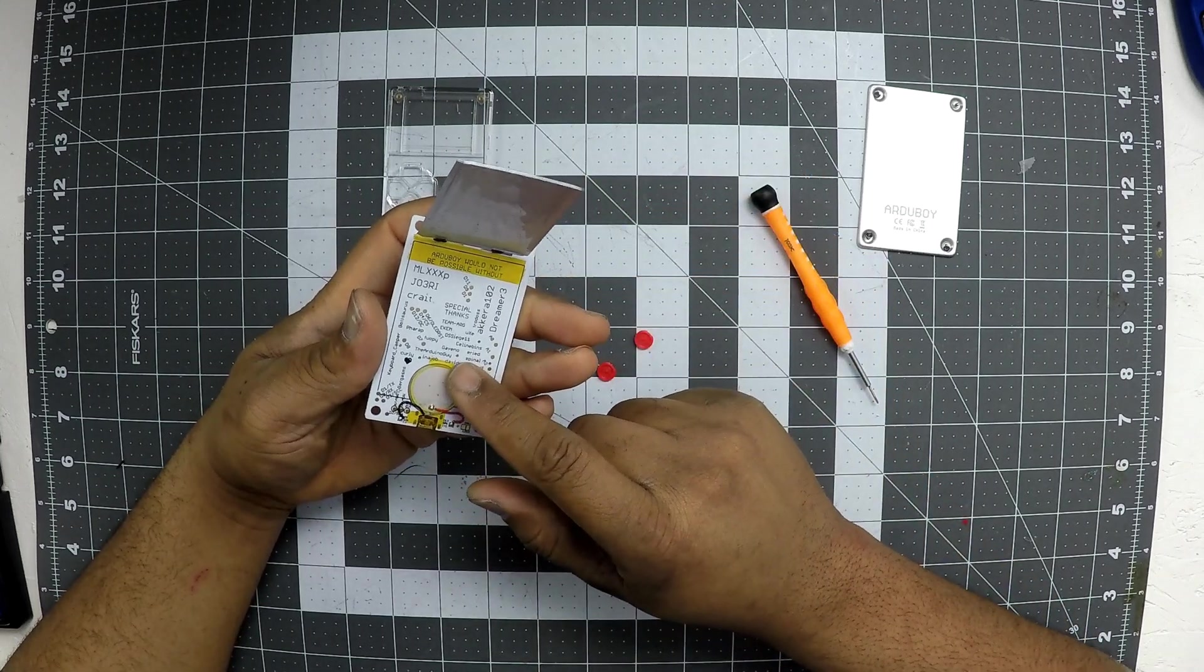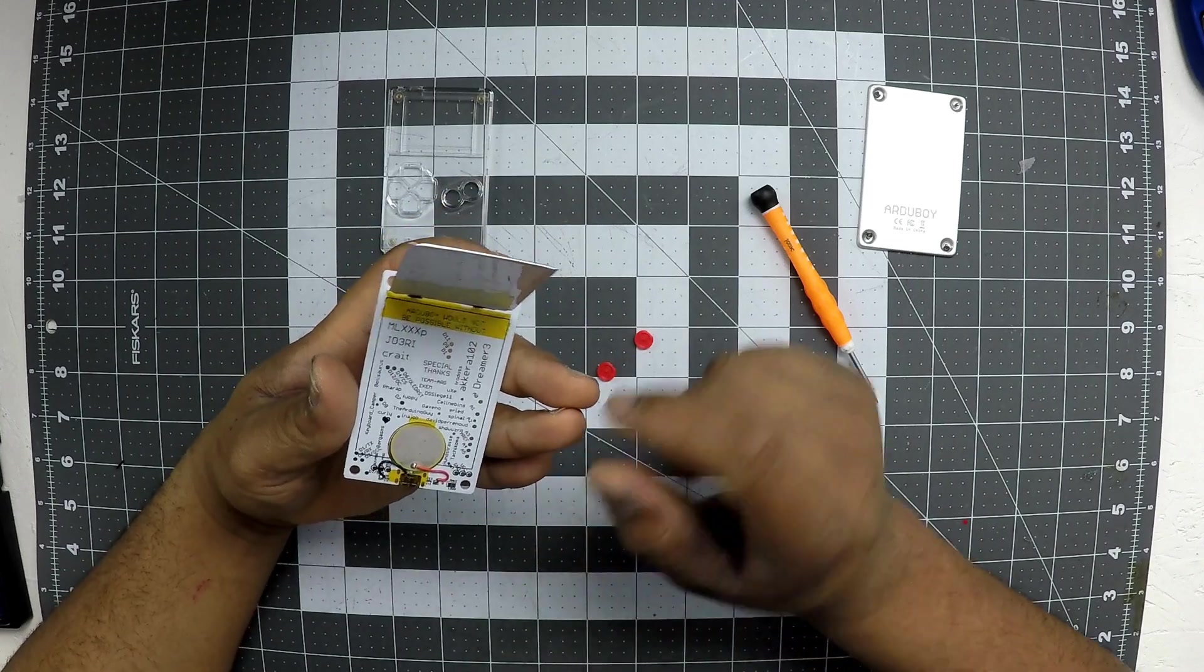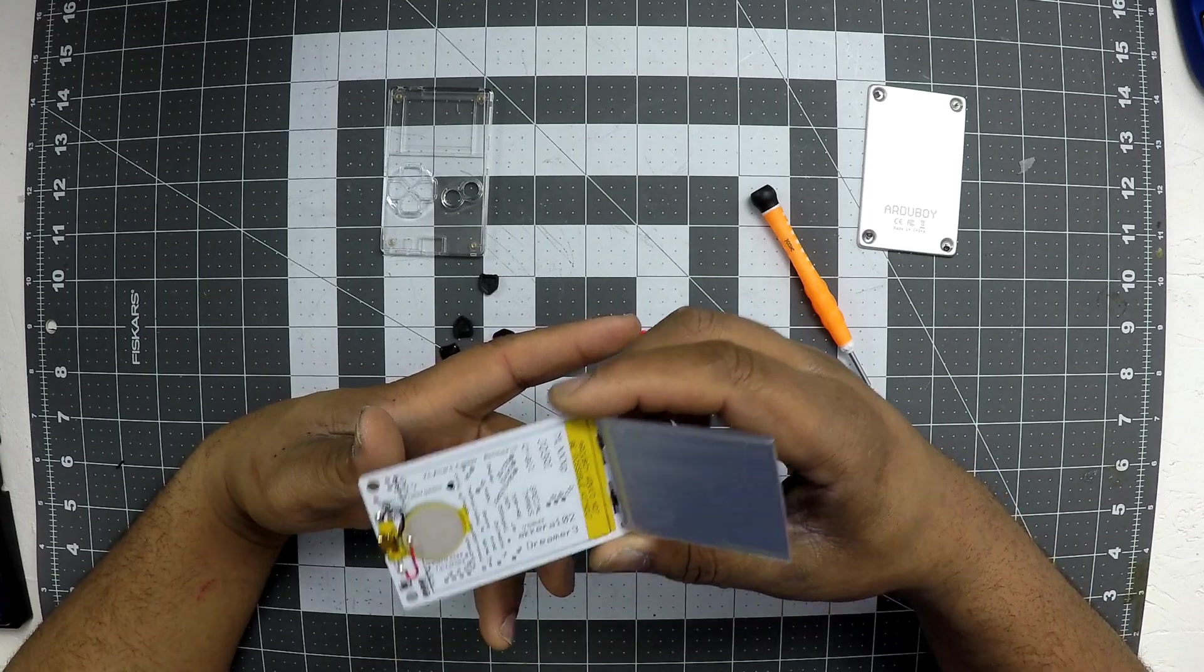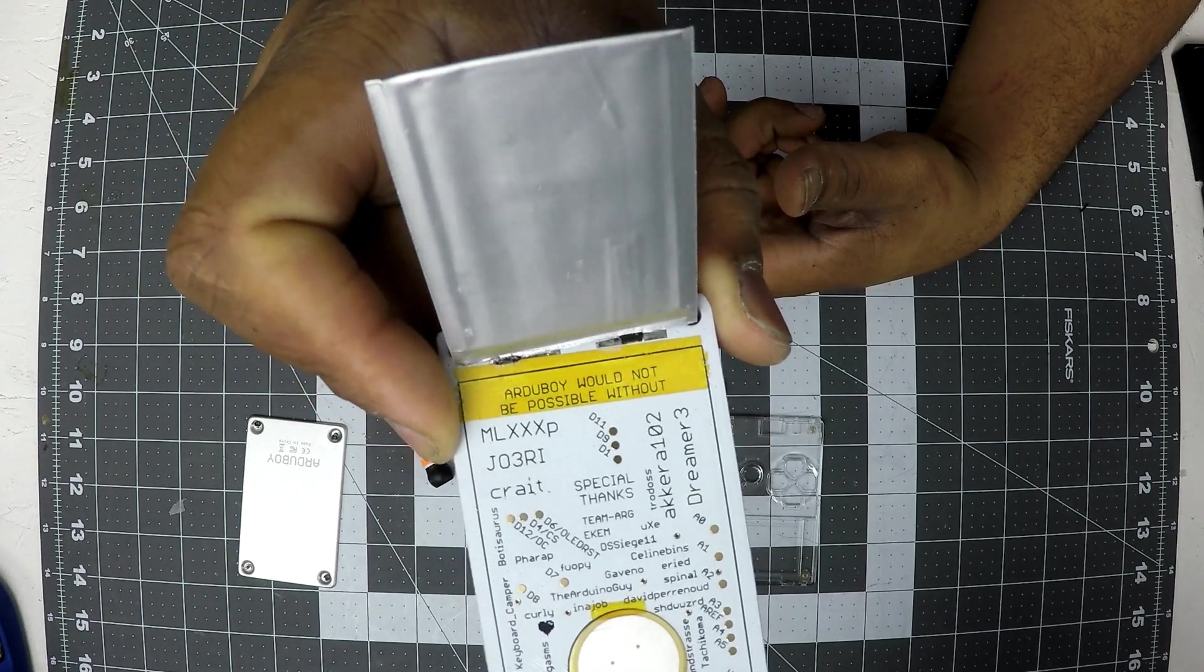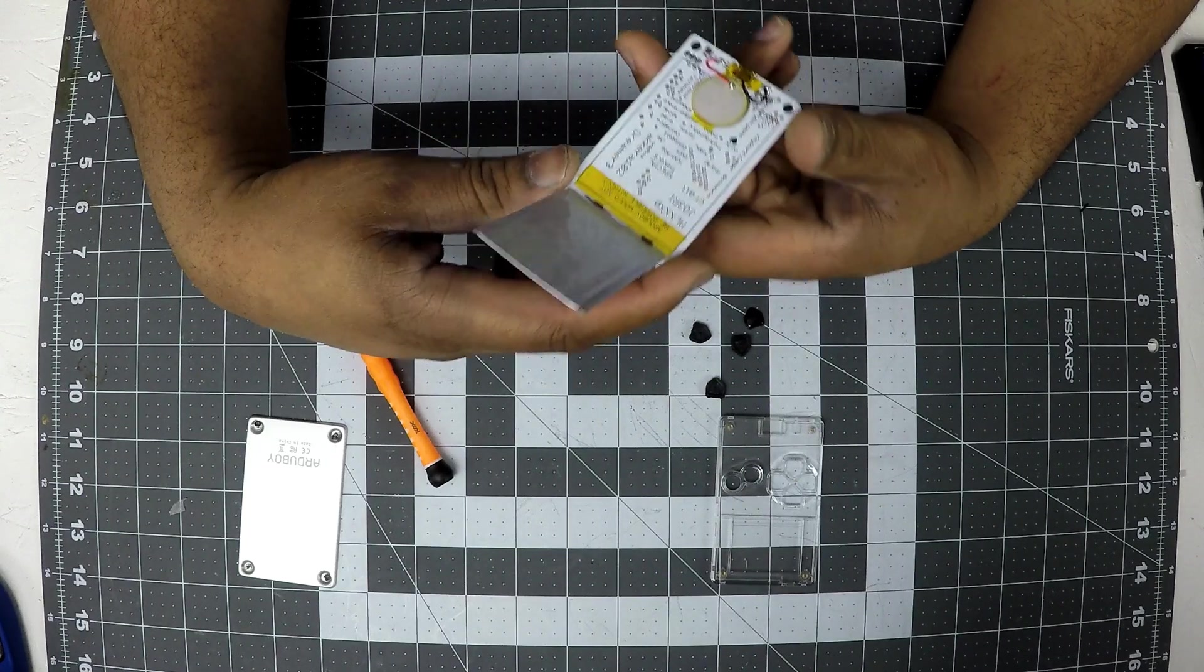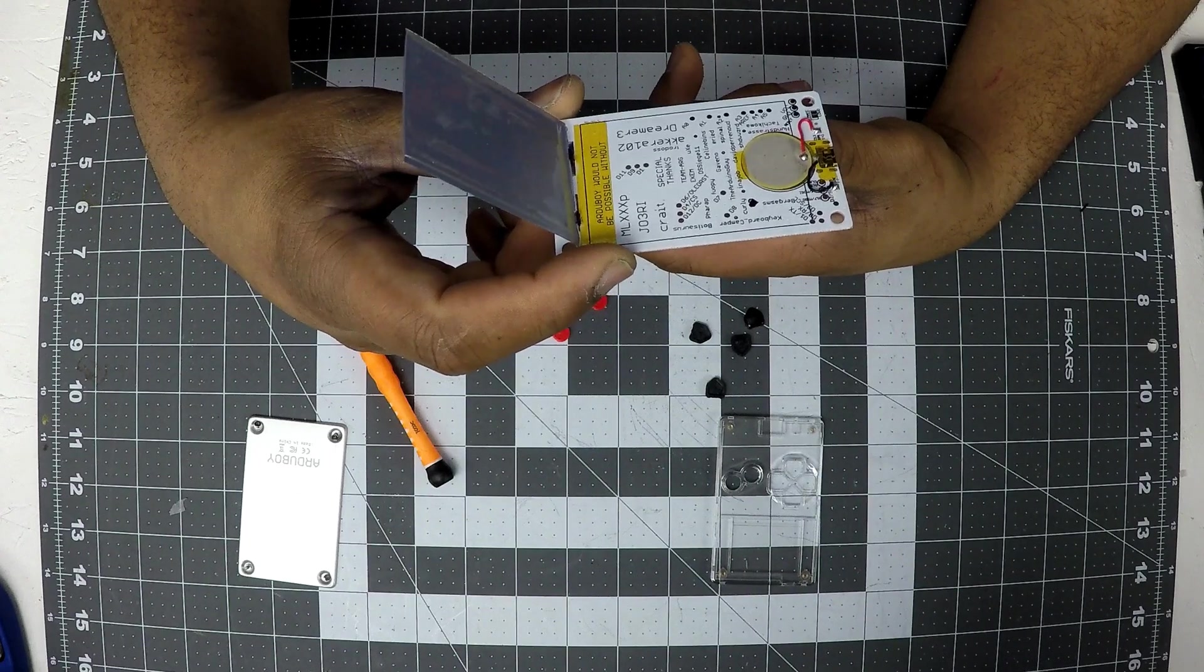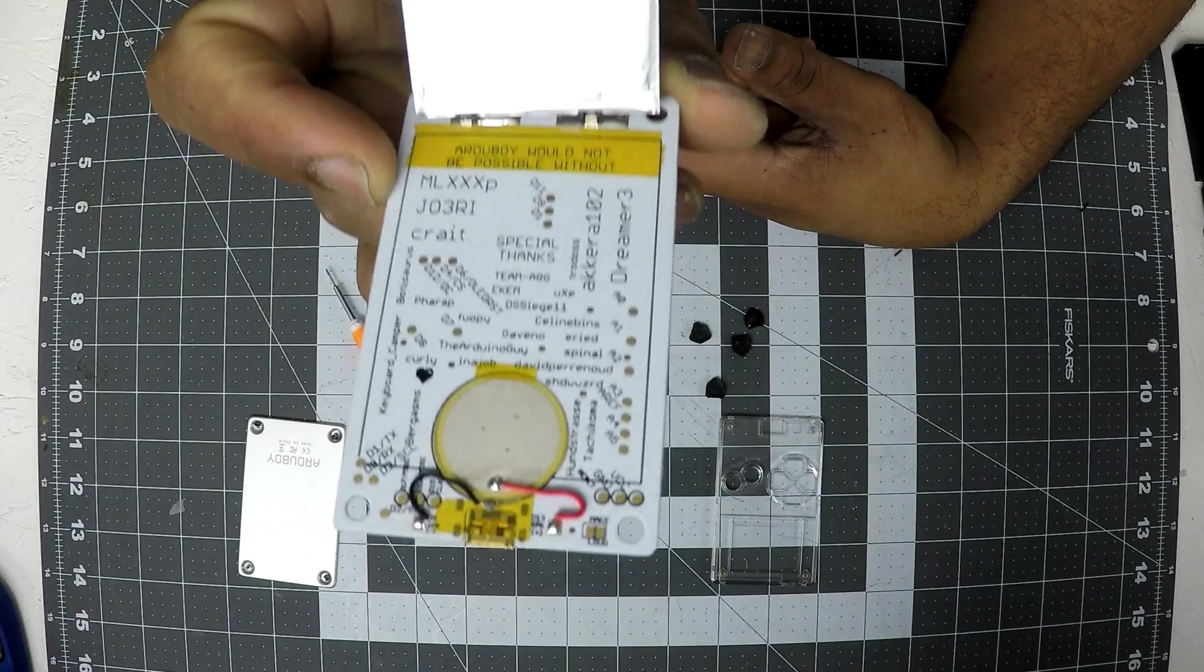It looks like... Oh, that's a little speaker. A little speaker right there. Oh, how awesome is that? Look at that. Everybody who worked on the board and everything. The names are on there. Put all the names under it. And it says Arterboy would not be possible without... It says Special Thanks. Dreamer 3. Akira 102. Just all the thank yous right there. So how awesome is that?